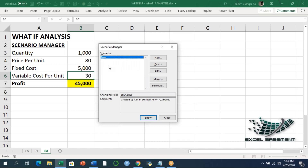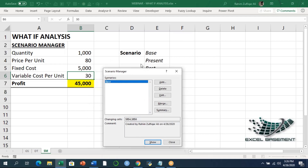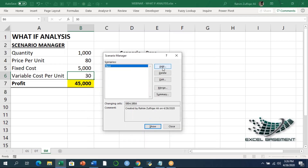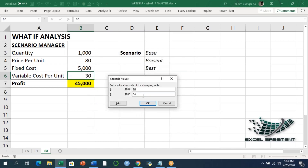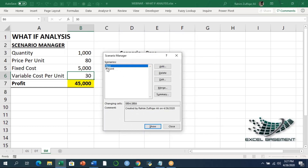Now we'll add two more scenarios: Present and Best. For Present, I click Add again, define the name, and select cells B4 and B6 to change. I'll press OK. For the Present scenario we use the current prices — price per unit is 80 and variable cost per unit is 30. Now we have two scenarios defined.